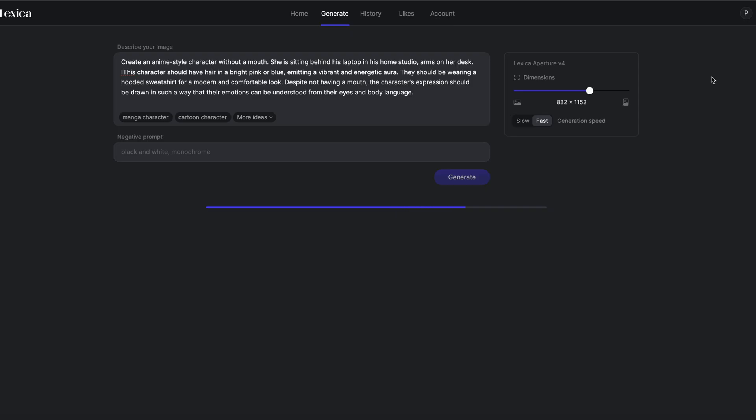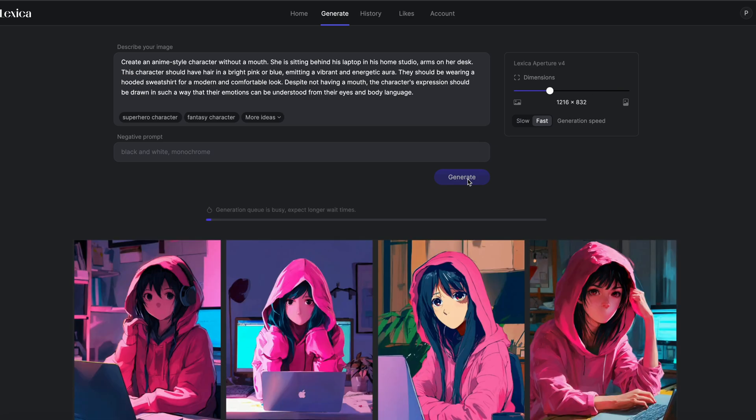Now, I want Lexica to create a character without a mouth for us. Don't worry, I will add the necessary prompt to the descriptions for this. After several attempts, I'm choosing my character.